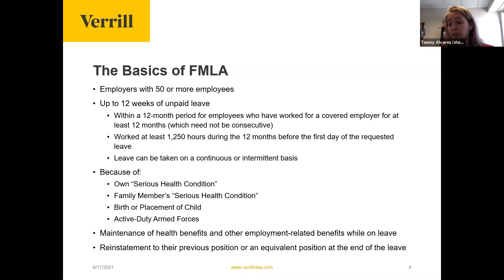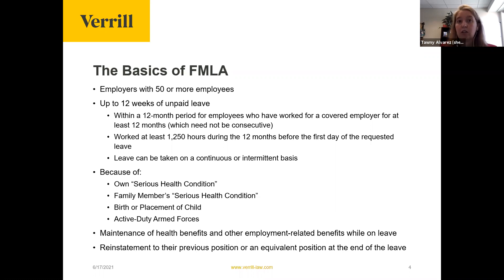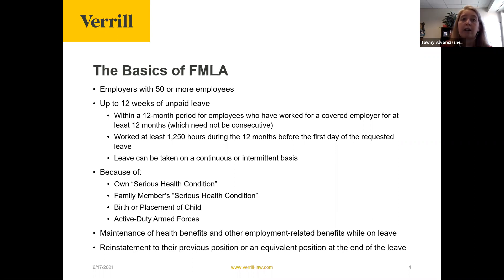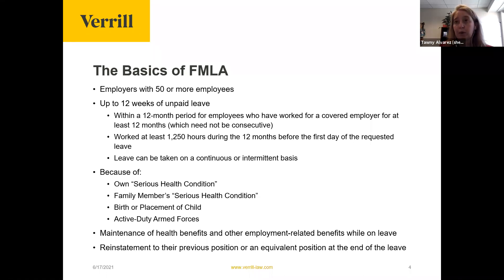An employee who goes to rehab for alcoholism — that's a serious health condition. There's a lot more than pregnancy and prenatal care that falls within this definition. Any incapacity due to treatment of a chronic serious health condition — such as diabetes, asthma, migraine headaches, or a seizure disorder — is covered if it requires visits to a healthcare provider at least twice a year and is expected to recur over an extended period. The key takeaway is that a serious health condition is extremely broad and encompasses a whole host of physical and mental health conditions.